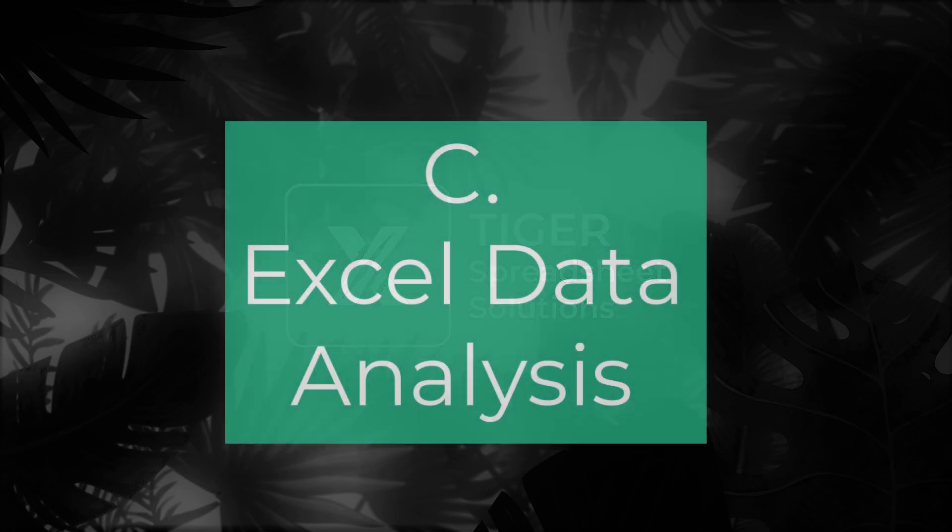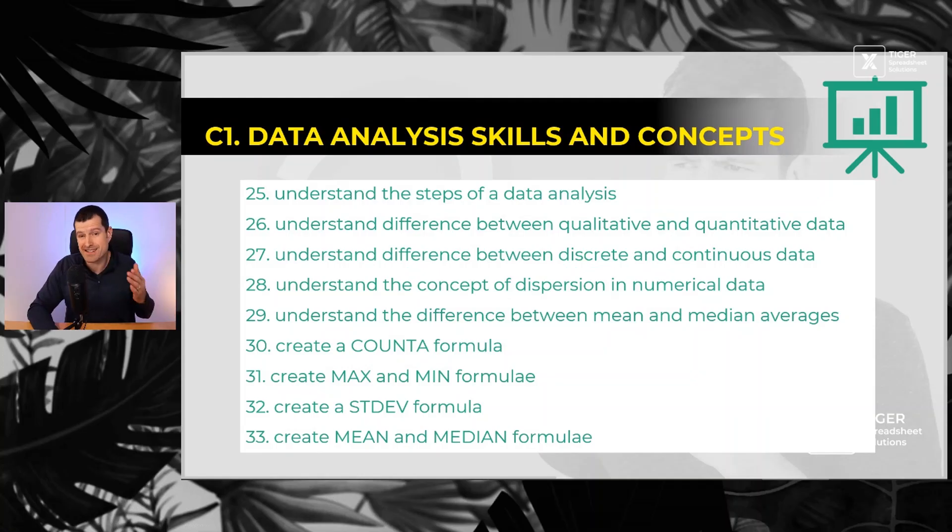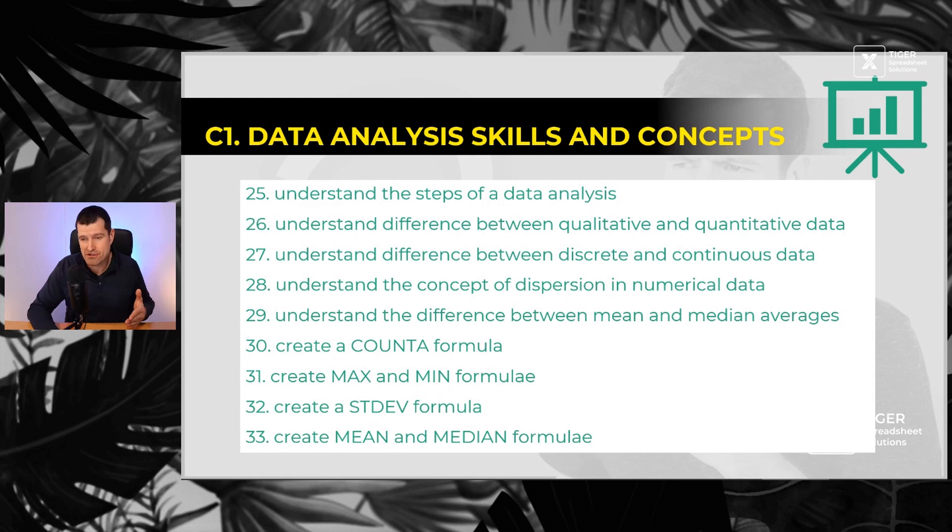So now let's suppose you've got a data set and you just want to analyze it. How would you do that? Basic skills and concepts. Well, first, you've got to understand there's steps to work through in data analysis. So what are those steps?